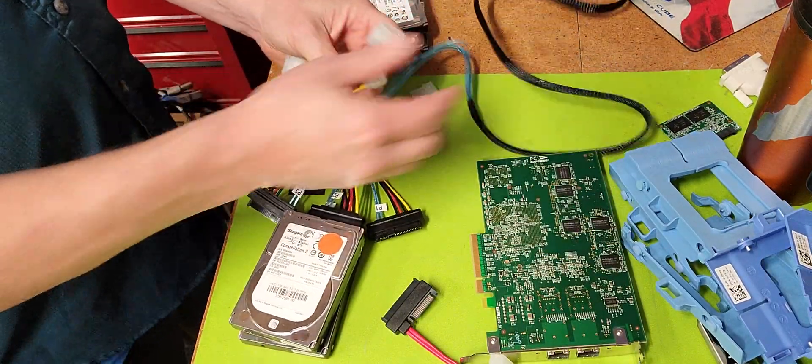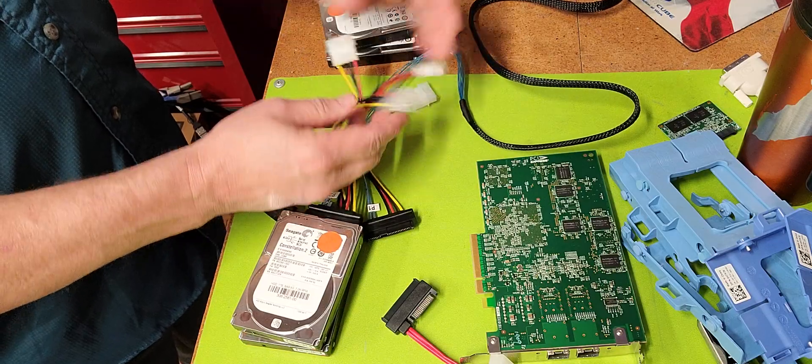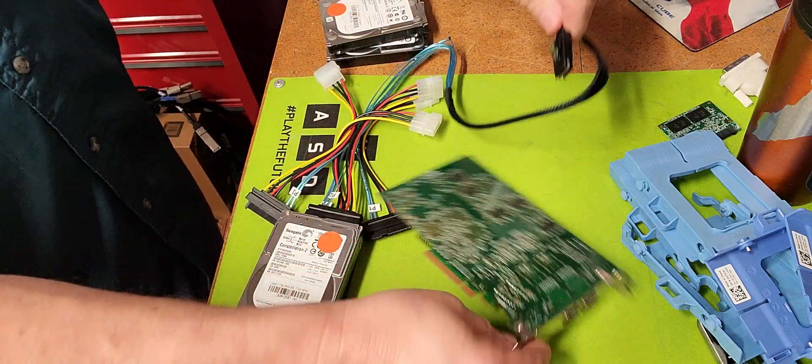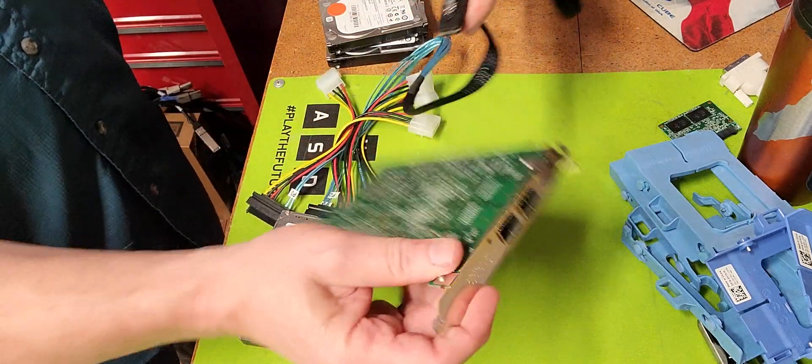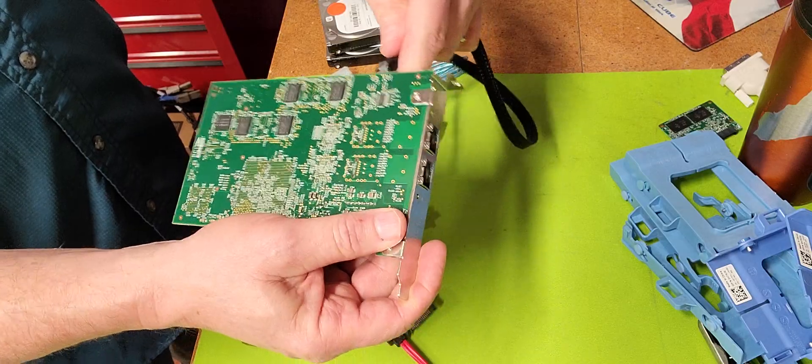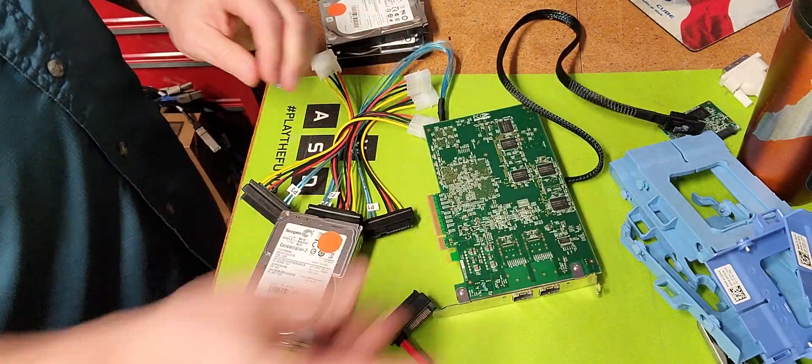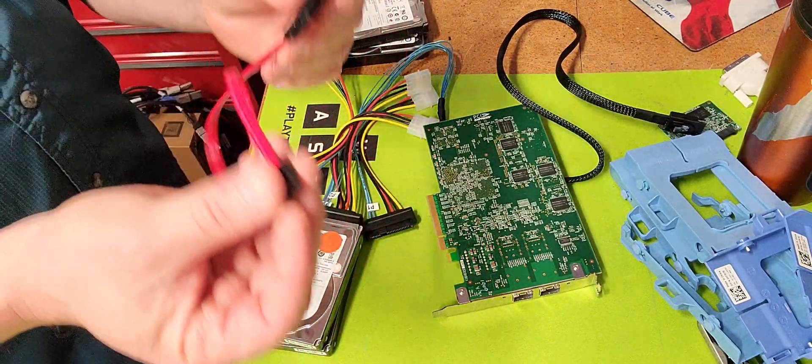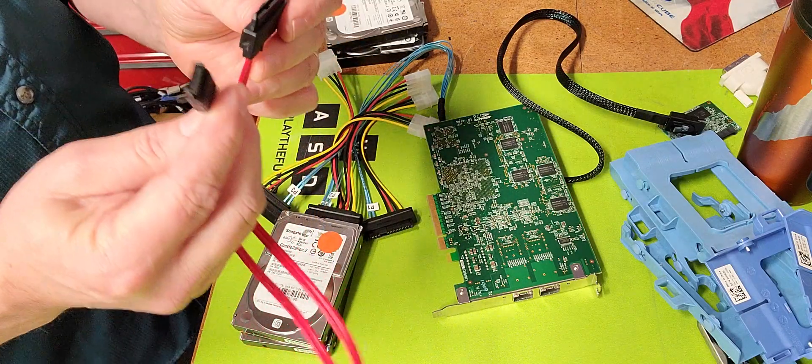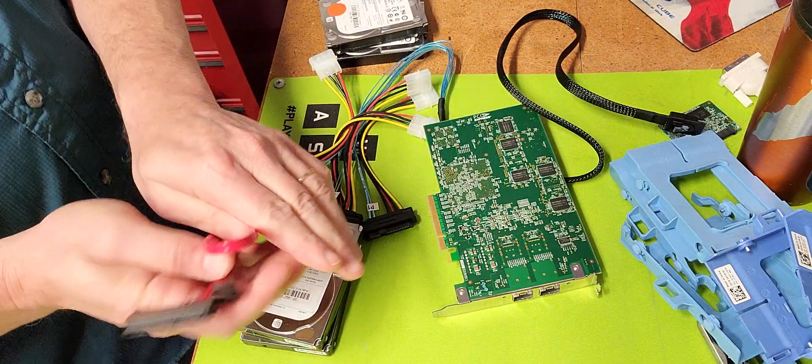You hook up your molex connectors here from your power supply. Plug this guy in to the SAS head controller. This is a little different. Remember I told you that you would have to have a SATA SAS controller card for this to work.